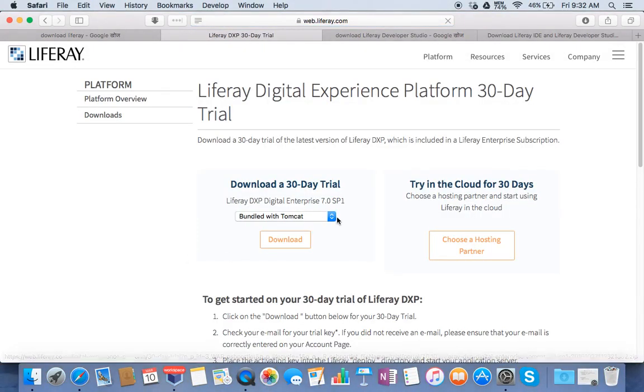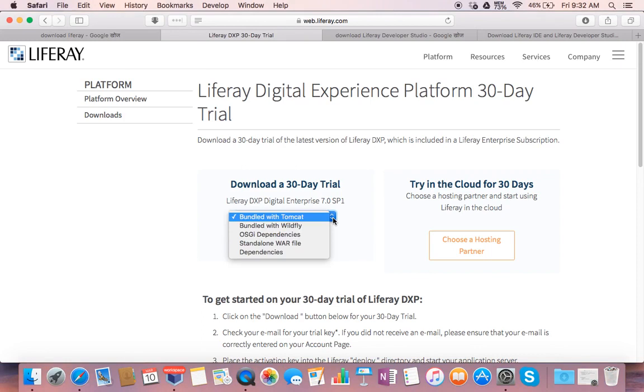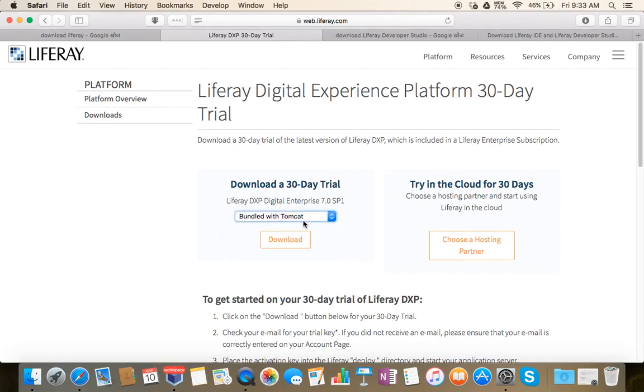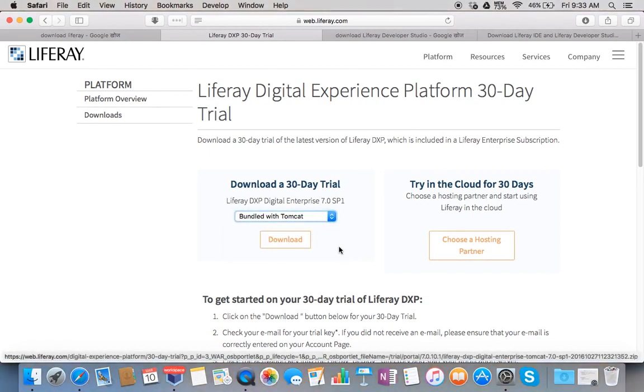You can find 30 days trial for Liferay bundle with either Tomcat or Wildfly and some other related things like OSGI dependencies, standalone bar and other dependencies. Just select this one and click on download.